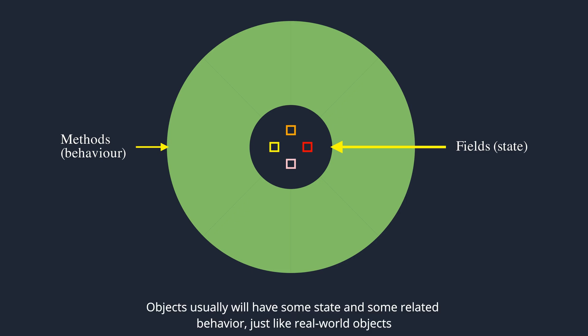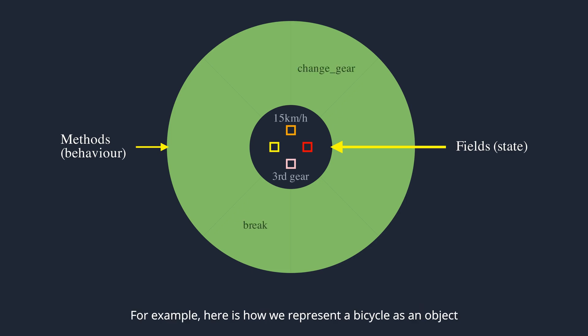Objects usually will have some state and some related behavior, just like real-world objects. For example, here is how we represent a bicycle as an object.